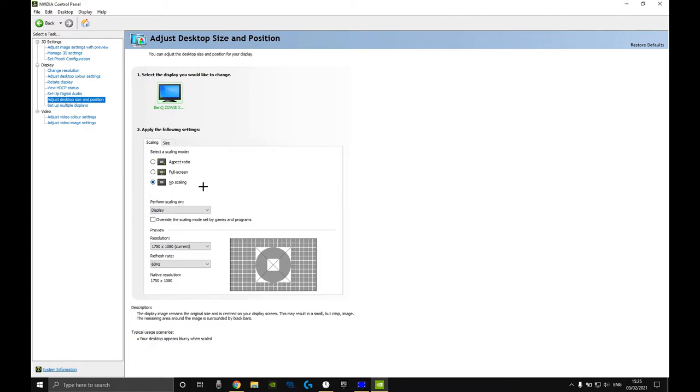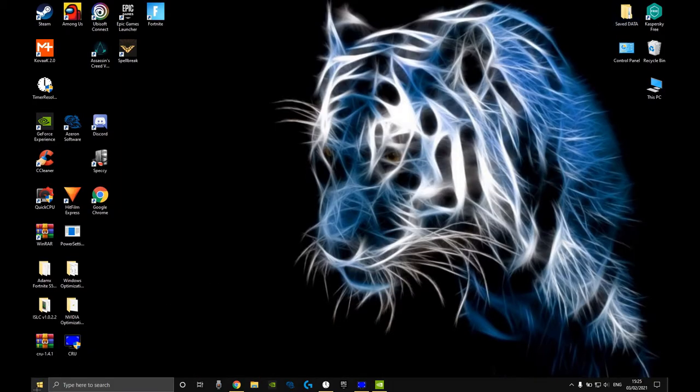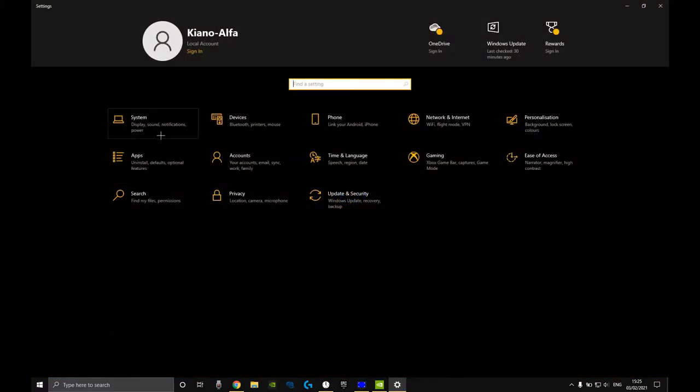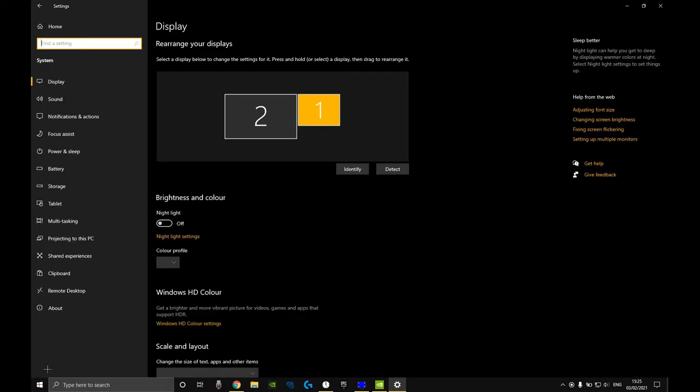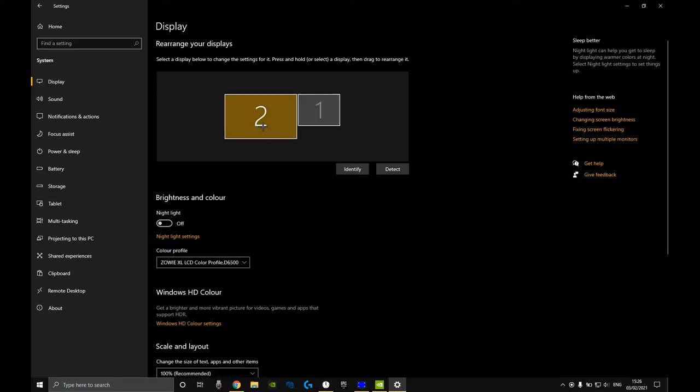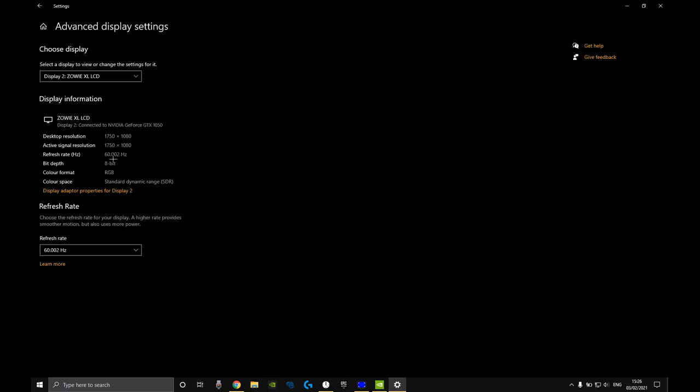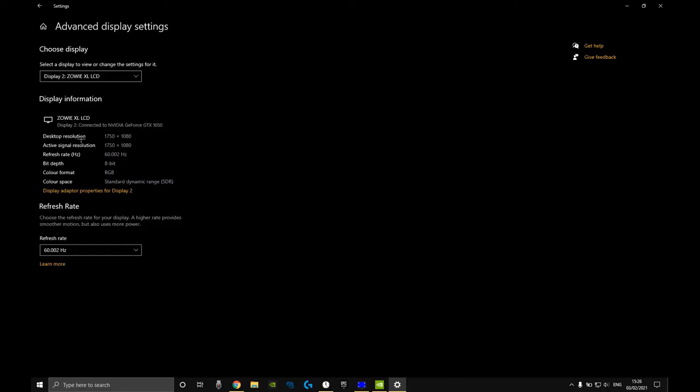If you want to know if it really worked, go into your Windows settings, into display, click on your second monitor, go down to advanced display settings, and you will see these two numbers the same. If these two are the same, it is working and you have display scaling.